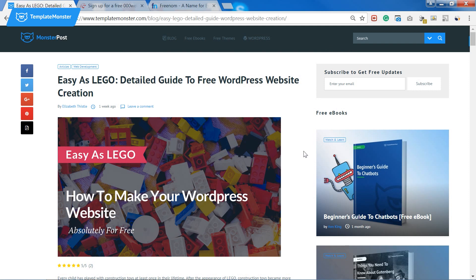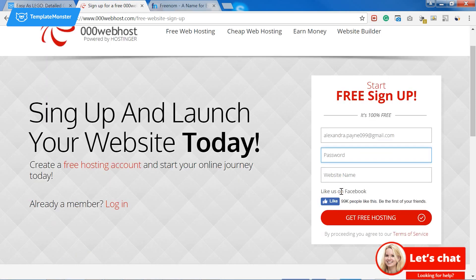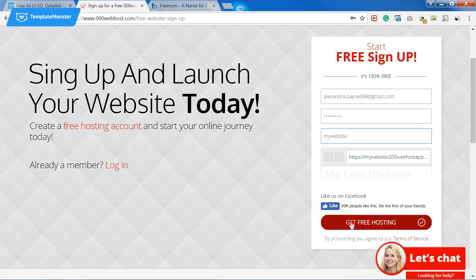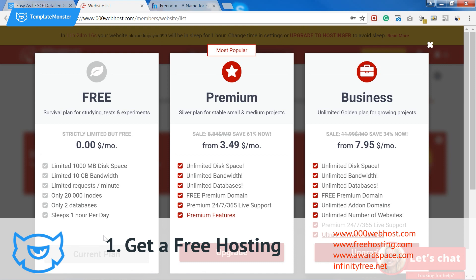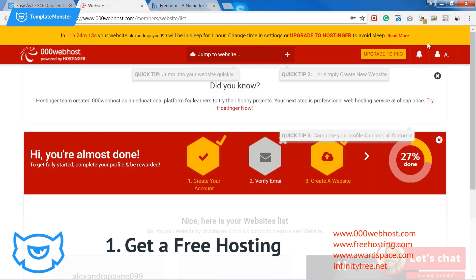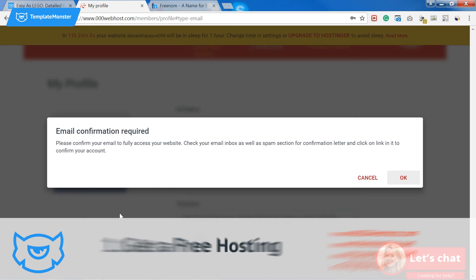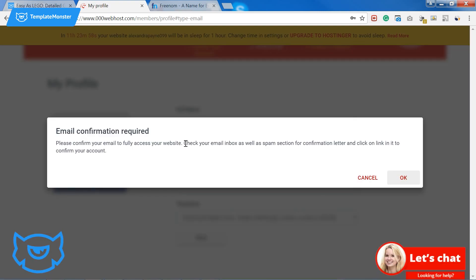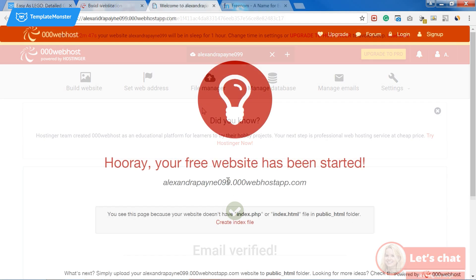First of all we need a place to store the website data, so we need to get free hosting. For this example I use free hosting by Hostinger. You can find the link to it and all the resources in this video in the description below. Getting free hosting here is really simple — all you need is to create an account and verify your email.